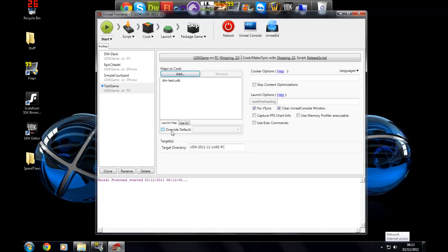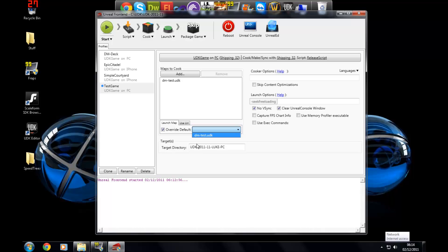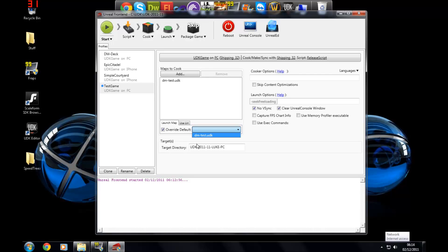So over here you'll have your override default. This is where you choose the map that it starts up at the very start of the game after the loading screen. If you haven't already made a map which has a menu that you've made in Adobe Flash Professional with level loaded and then an Open GFX movie with a SWF file imported into there, you should just leave it as default and it will use the front end menu.